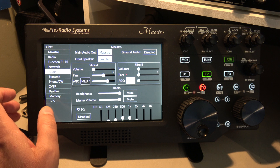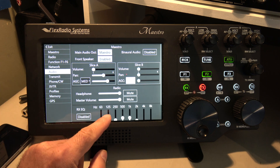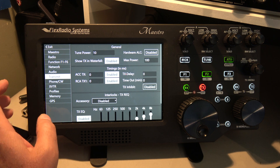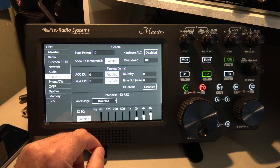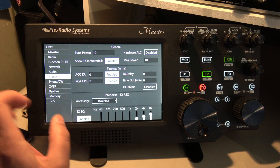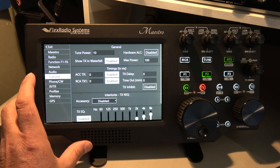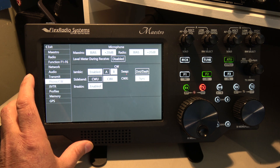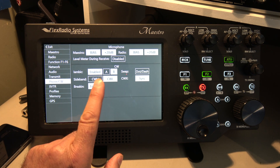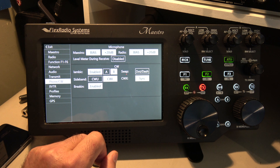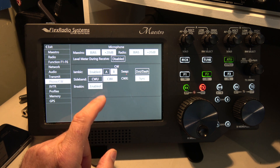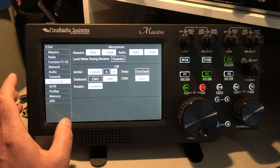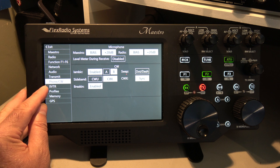I'm only using slice A. I don't use receive EQ or transmit EQ. I haven't even looked into what those bias settings mean — well, I know what they mean, but I mean where they should be set and for what reason yet.